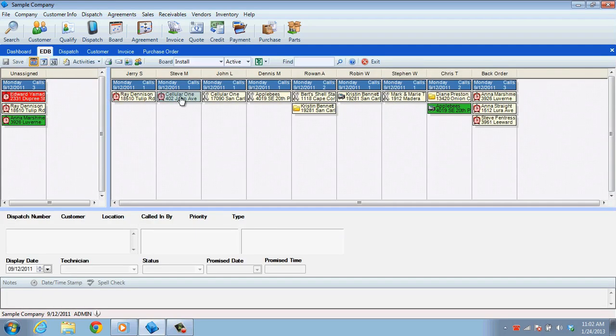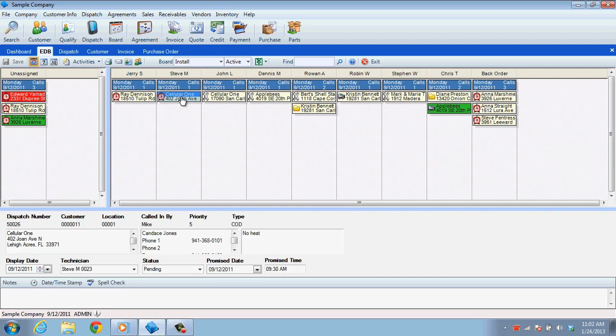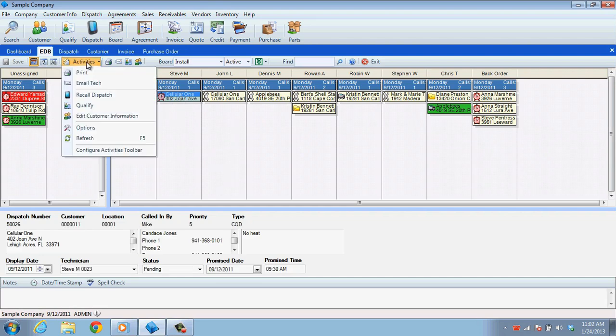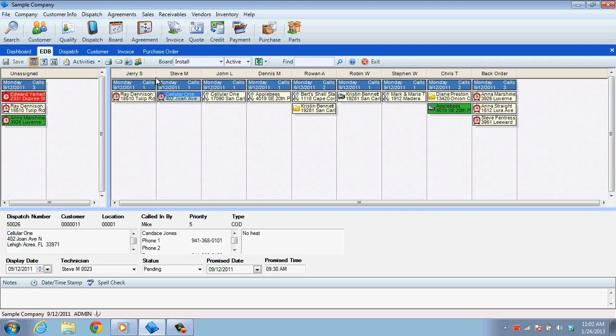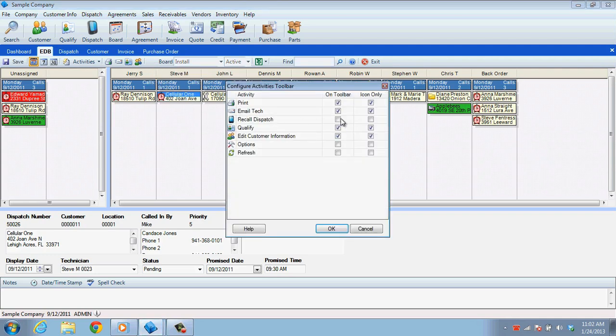On the dispatch board, you will need to click on a dispatch and then go to the Activities menu and select the Email Tech button. The Email Tech button can be added to the toolbar by right-clicking on that toolbar, selecting Customize, and then choosing the Email Tech button.